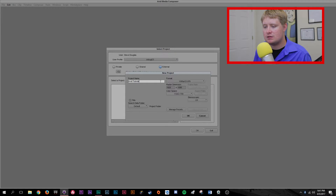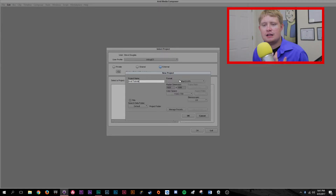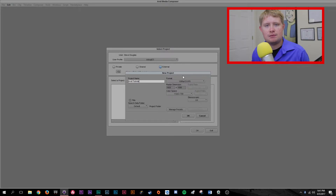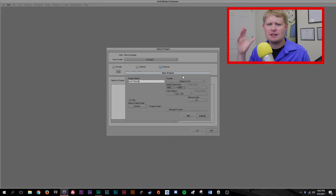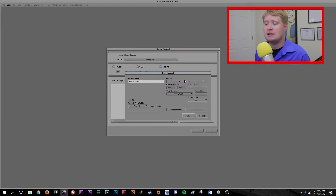So for this, I'm just going to call this Avid Tutorial because I'm going to use this project in the future to continue showing you guys how to use Avid. I shoot in 1080p 23.976 on my Canon 70D for all these tutorials. Because of that, I'm just going to keep that pretty simple. That's a pretty solid standard and pretty much anybody using a DSLR is going to be shooting in that mode. You'll want to make sure that that's set to whatever your camera matches or whatever you would like your project to be.